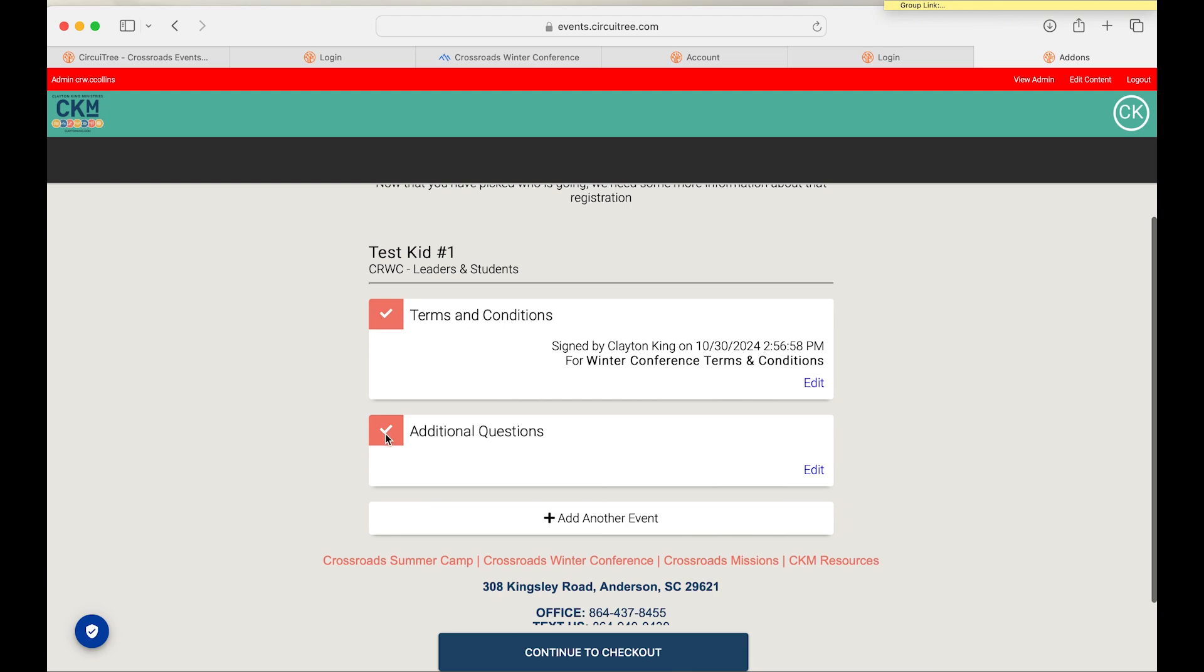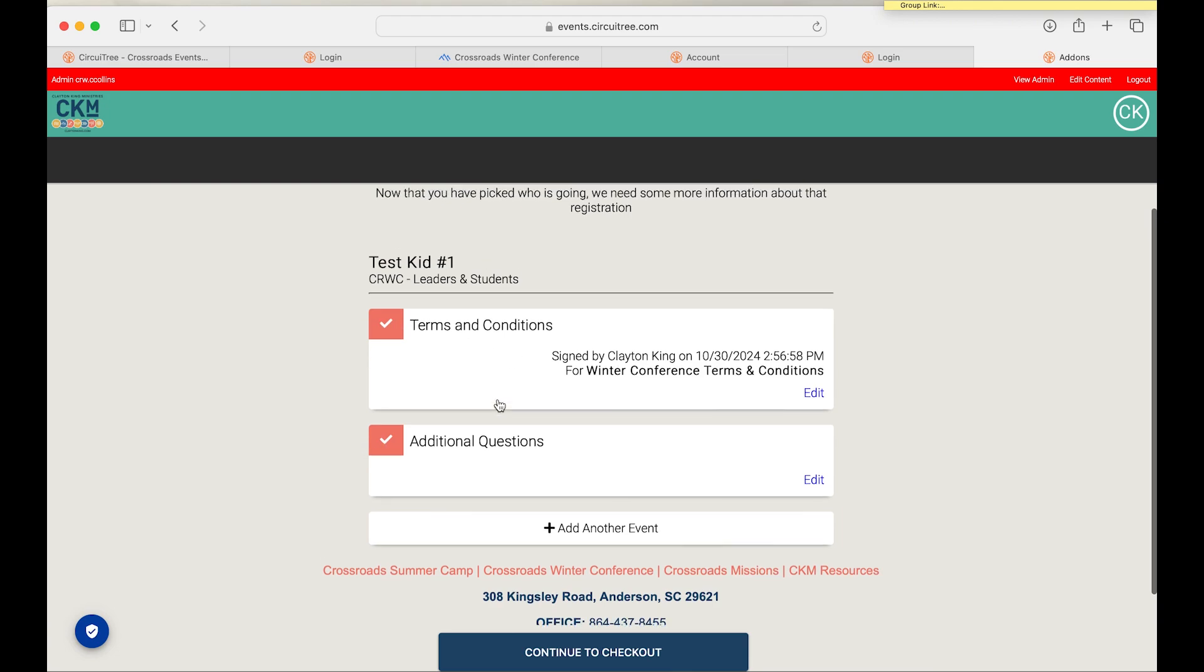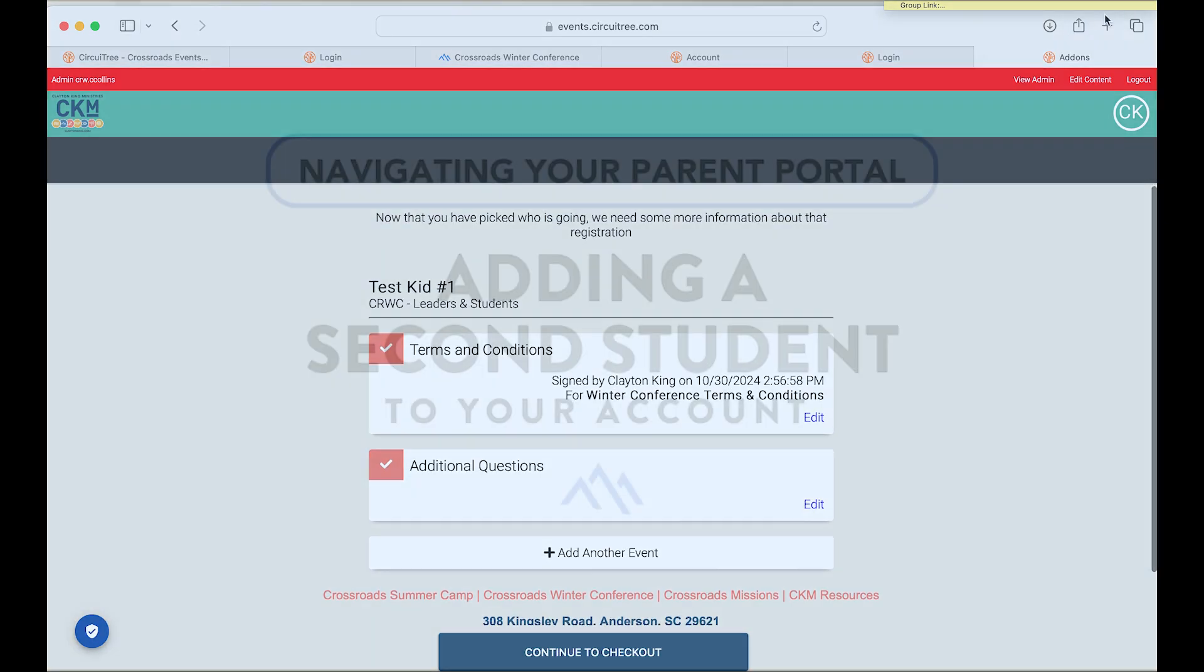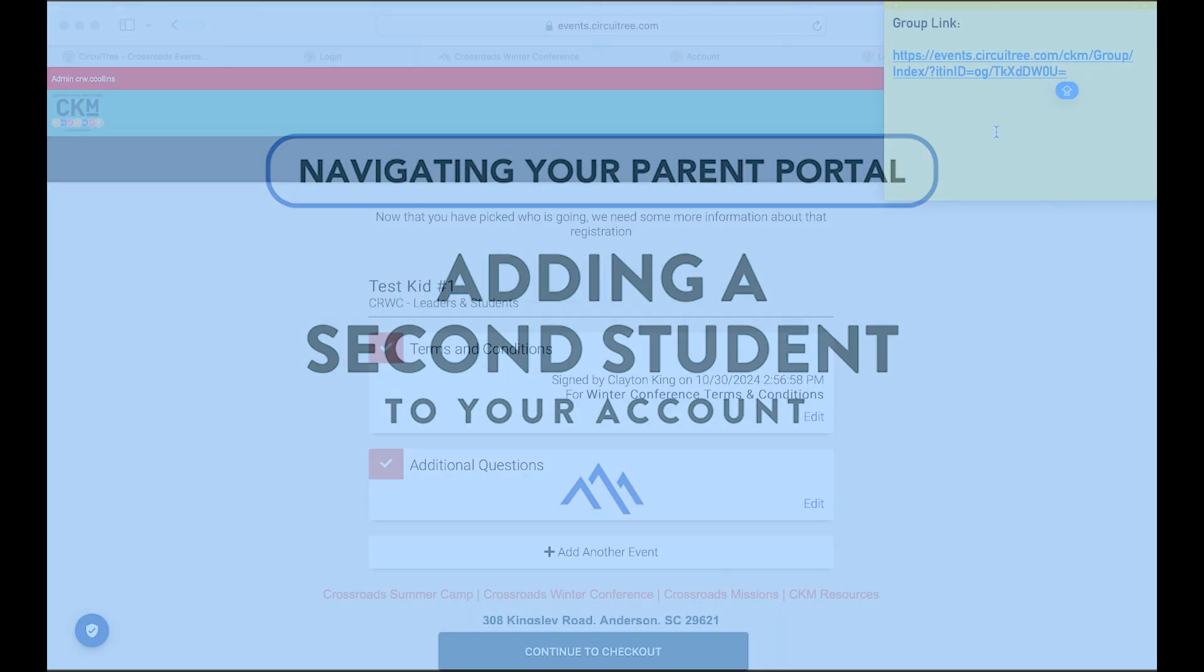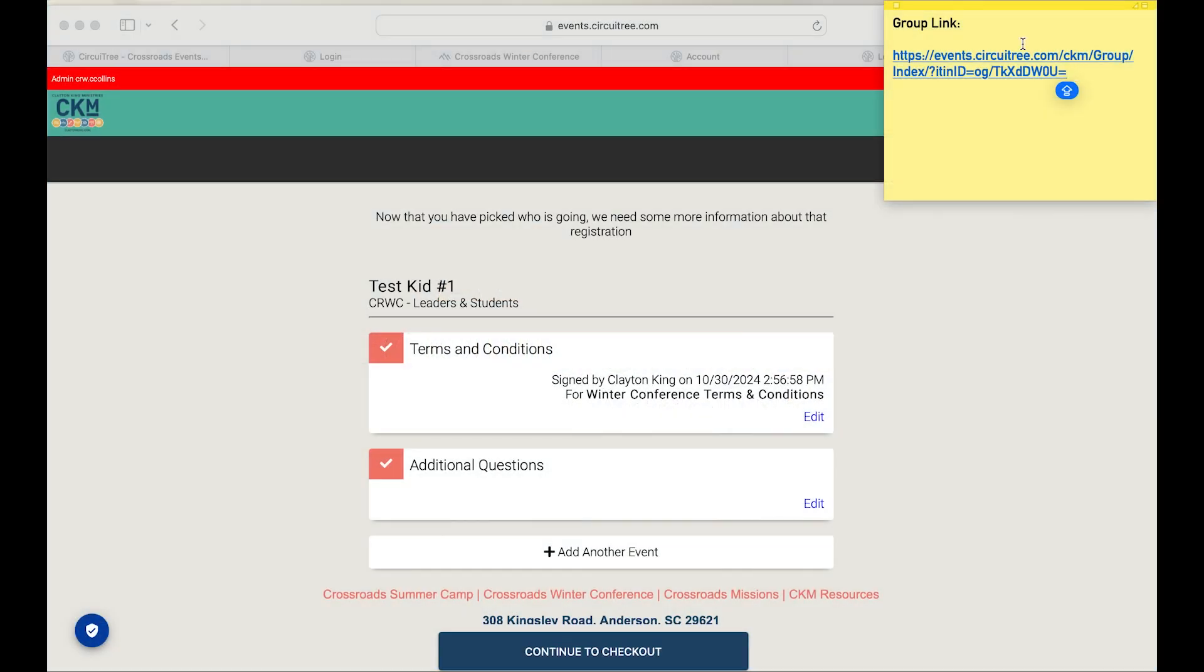So if you have a second child who's coming to the crossroads winter conference, the way that you can add them is you're going to return back to the same group itinerary link.